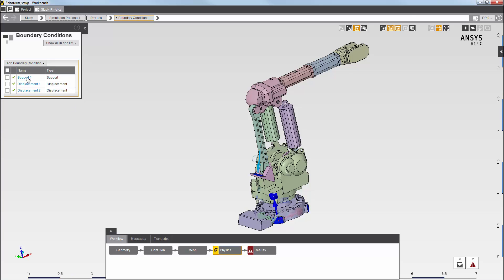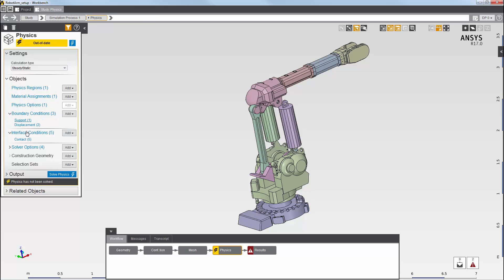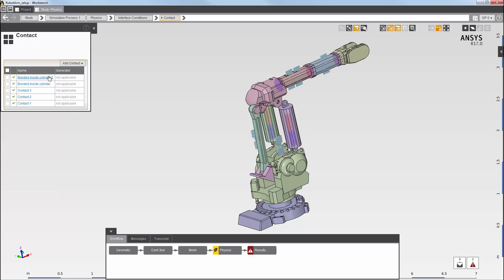First, I've set up a support to fix the base of the arm. I have also applied two displacements: the first pushes the arm down, and the second rotates it. In addition, I have defined five different contacts. You can see them here.